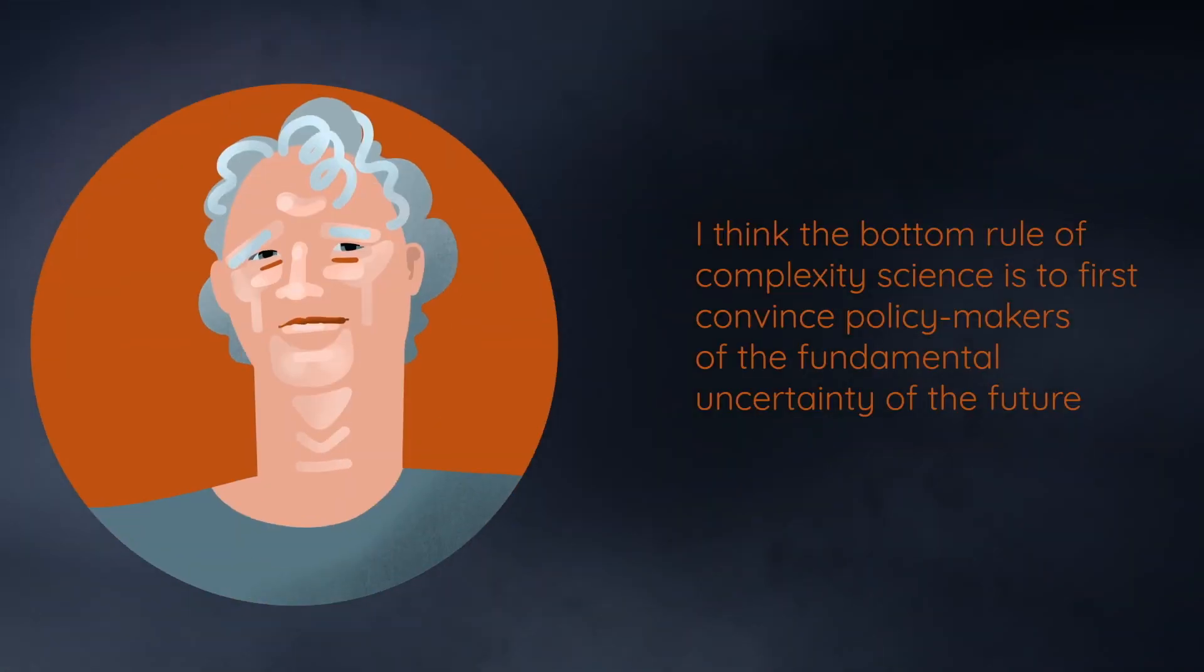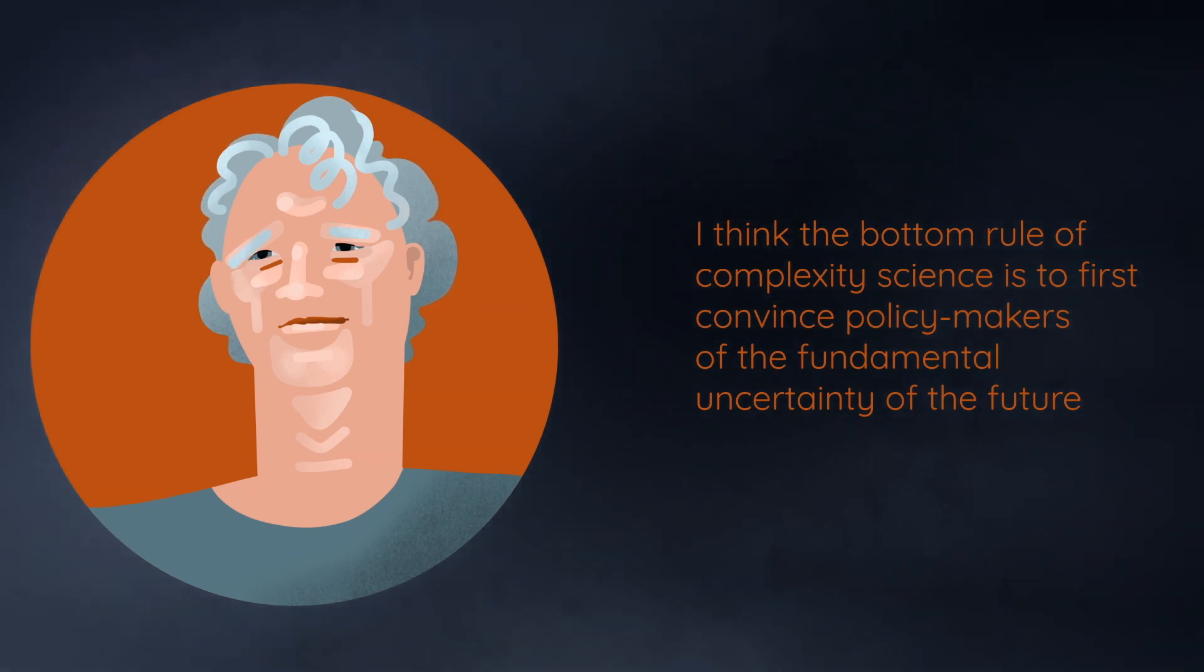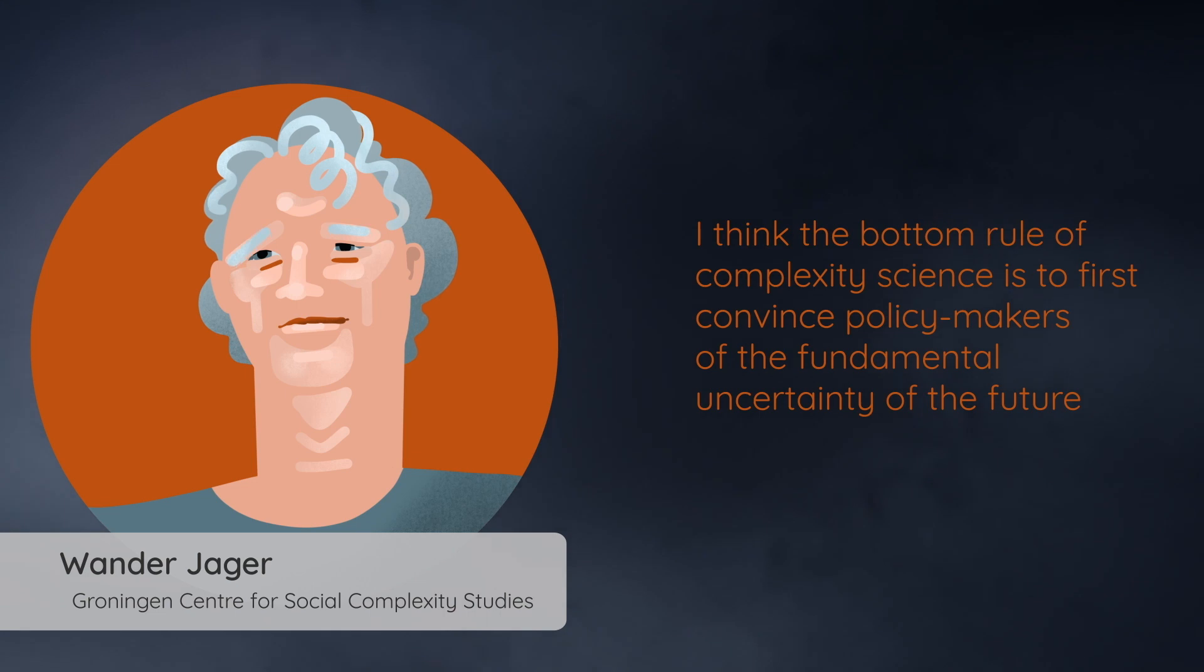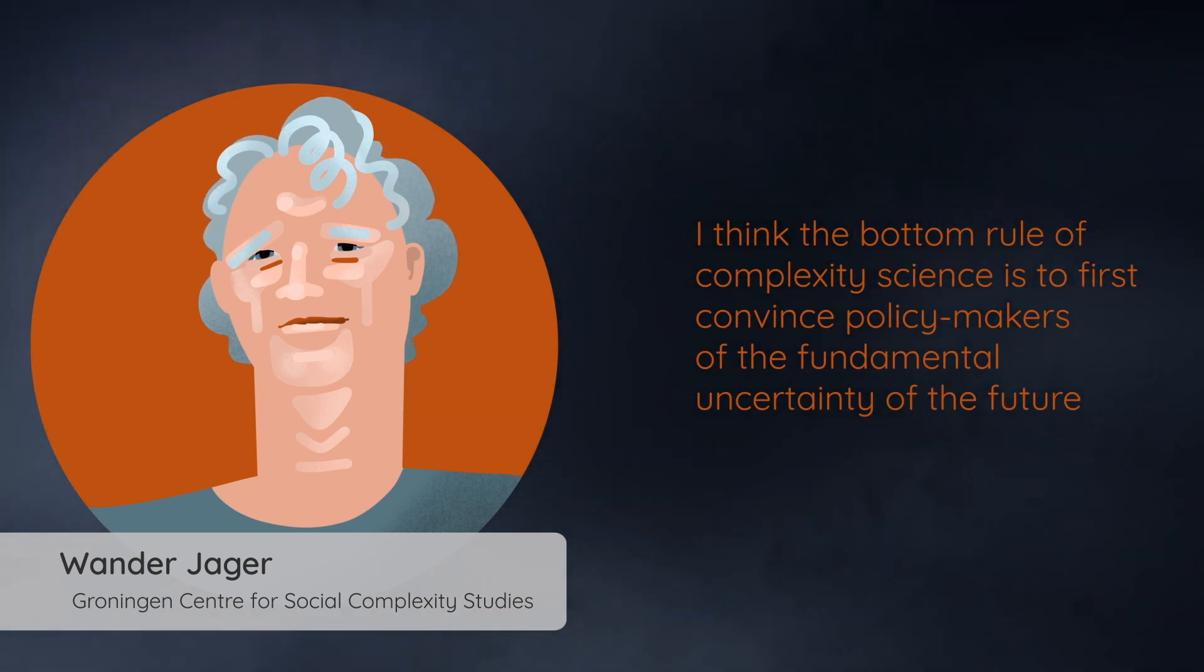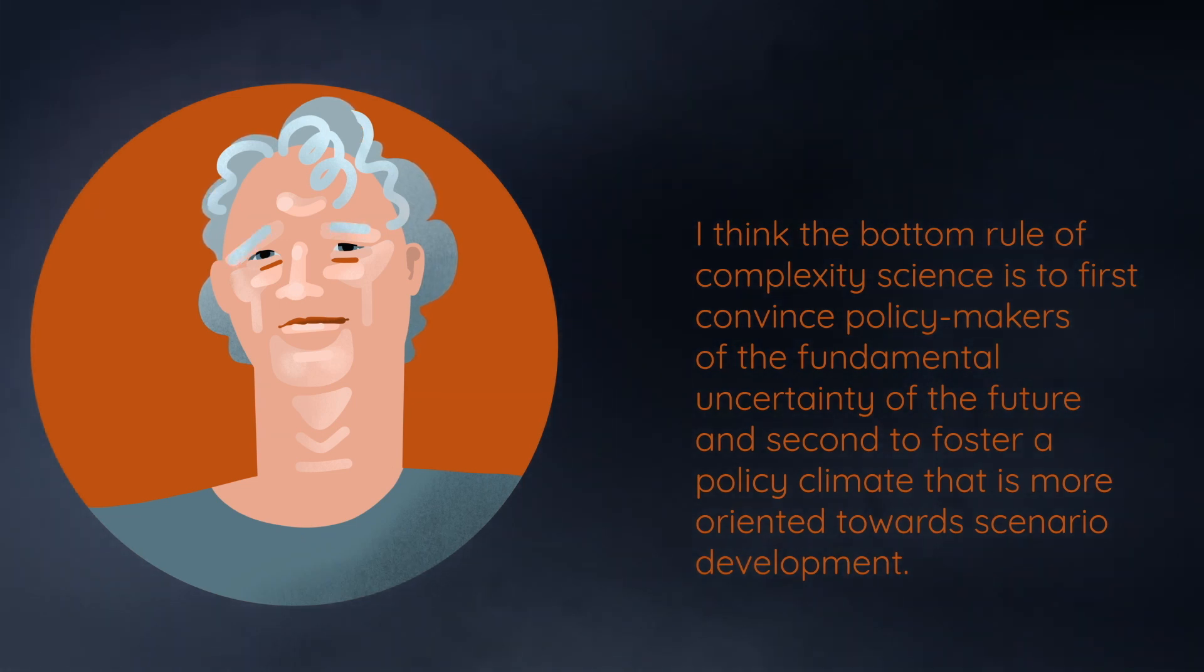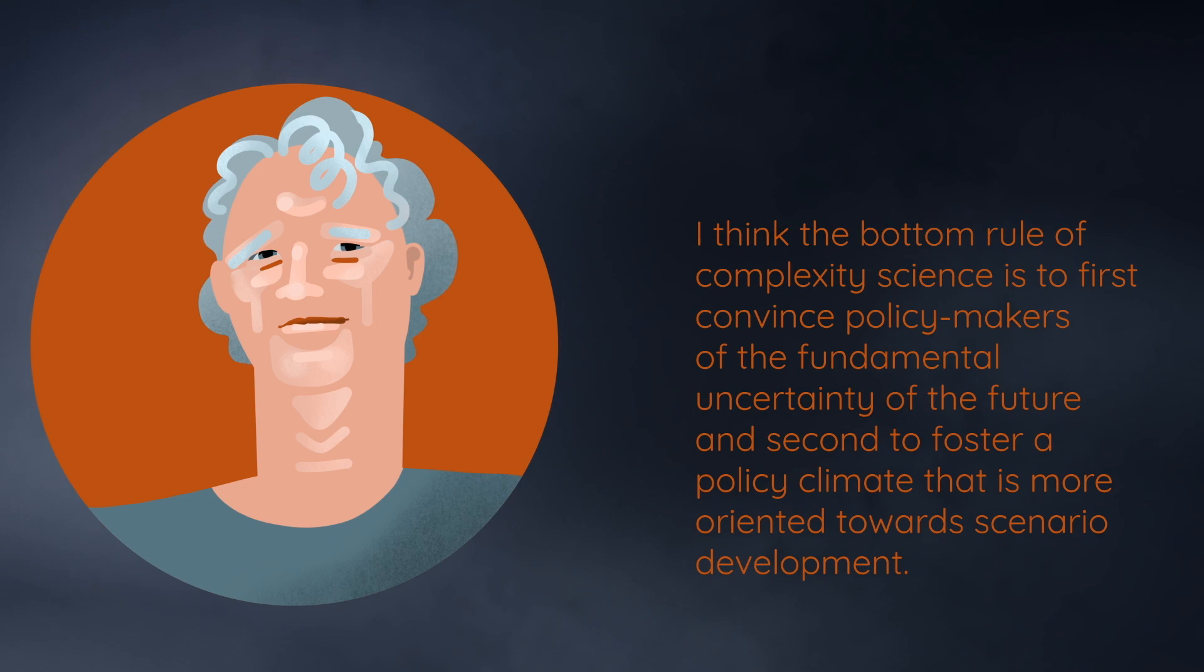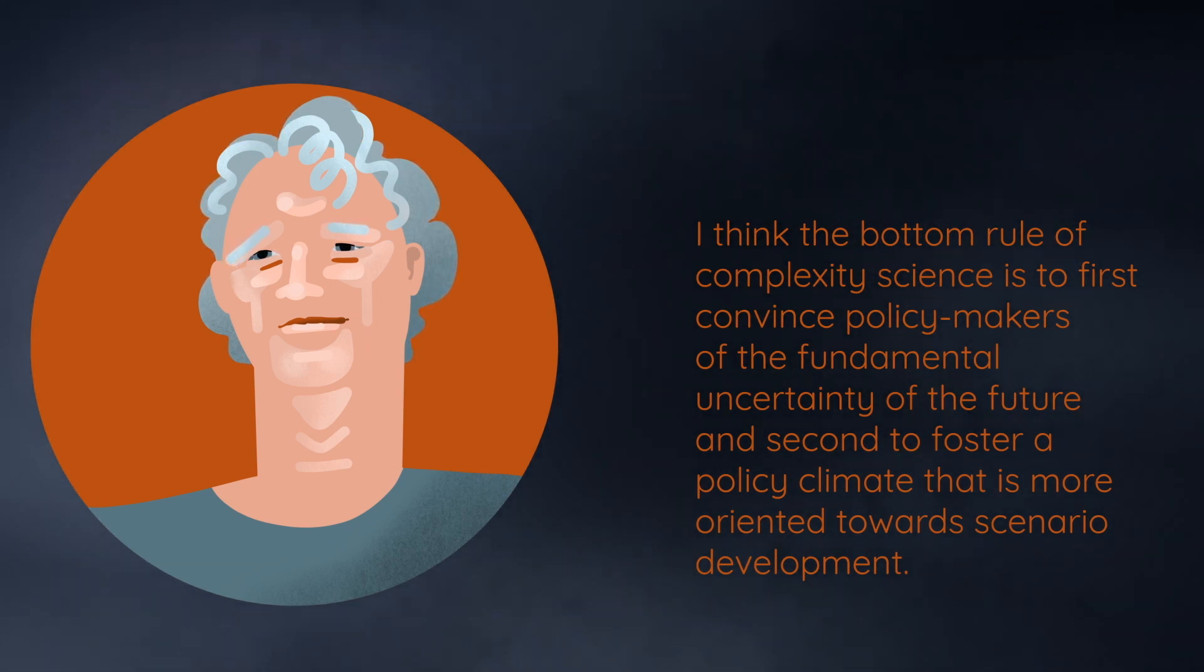This is what we ask Professor Wander. I think the important role of complexity science is to first convince policymakers of the fundamental uncertainty of the future. And second, to foster a policy climate that is more oriented towards a scenario of development.